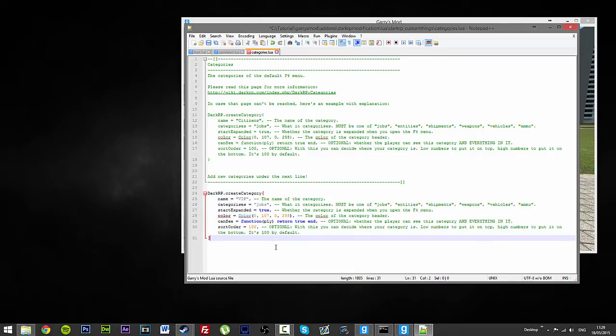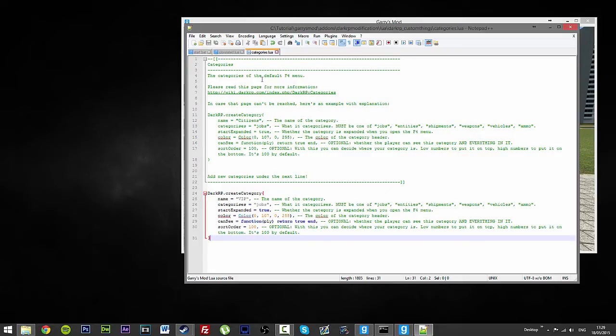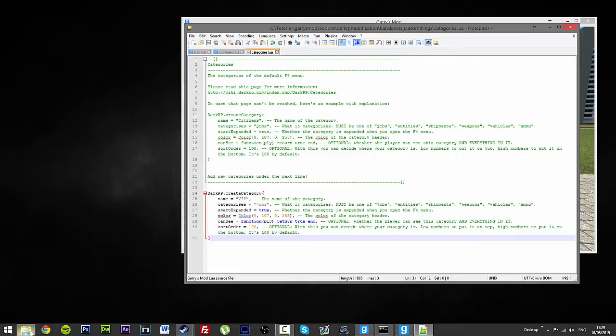So, yeah, we will save that. So, that is now saved to our server.